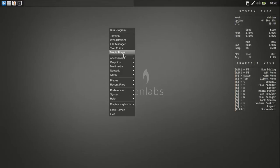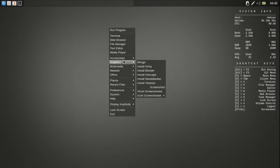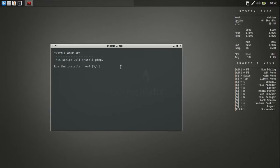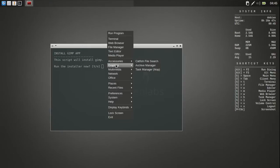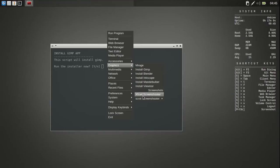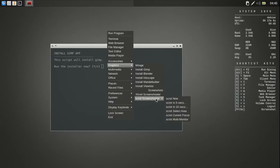Then, the graphics. It's got Mirage. And then it's got these little install things. You want to install GIMP. And it's got Blender, Inkscape, Mandel, Blunder. And some other kind of viewing or something. And then Screenshot. It's got XFCE4 Screenshooter. And Scropped Screenshooter. I don't know what that's about.